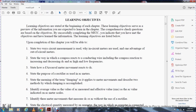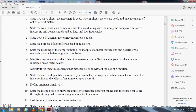Upon completion of this chapter you will be able to: state the two circuit dimensions with units in circuit measurement; identify the way a meter reacts to a conducting wire including compass reaction to increasing and decreasing DC and AC at high and low frequencies; state how the D'Arsonval movement reacts to DC; state the purpose of the rectifier used in an AC meter; state the means by which damping is applied to a meter movement; describe two methods by which damping can be accomplished; and identify the average value and effective RMS value of AC.